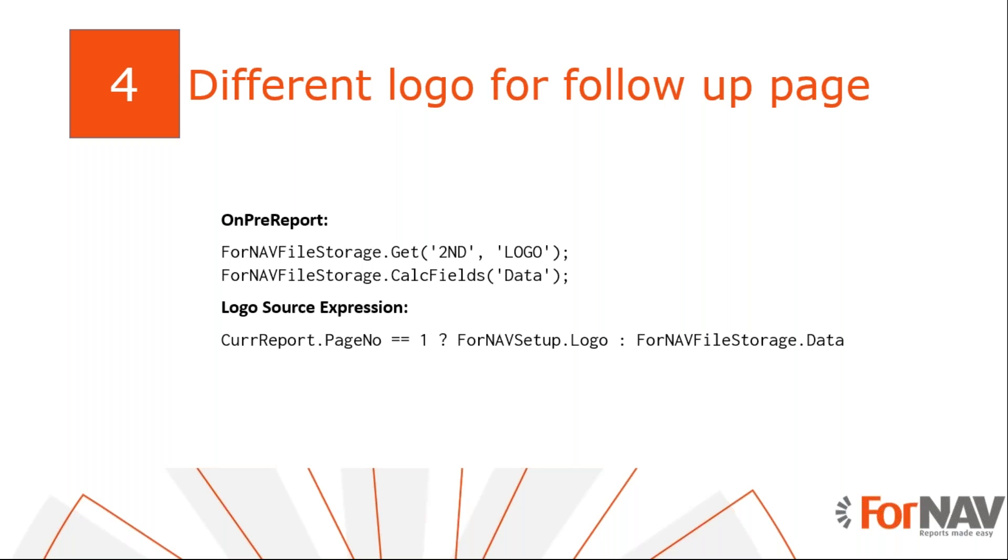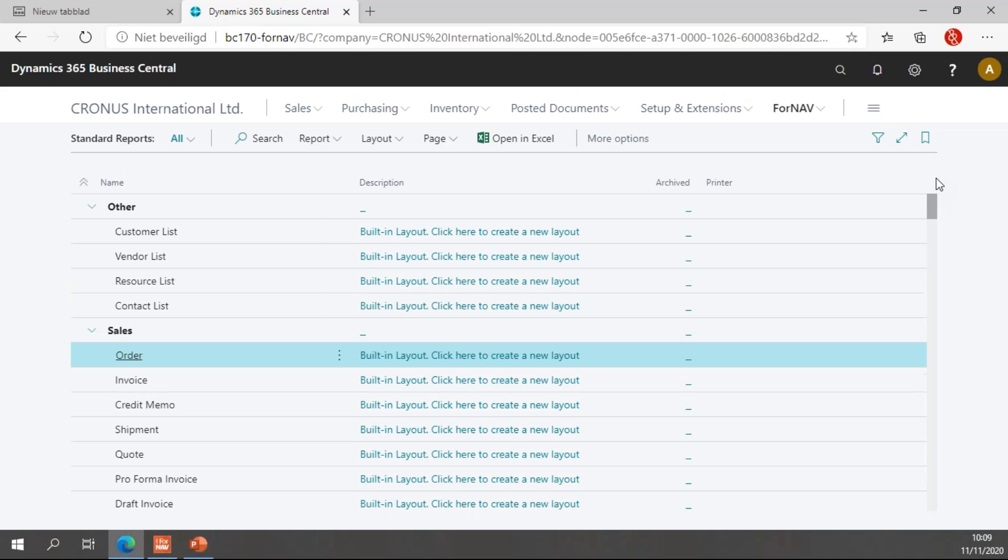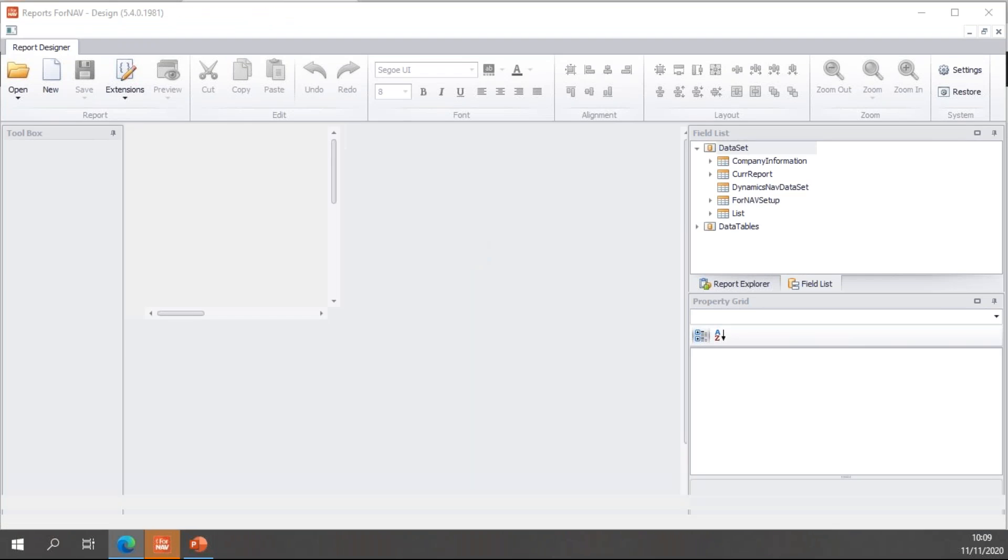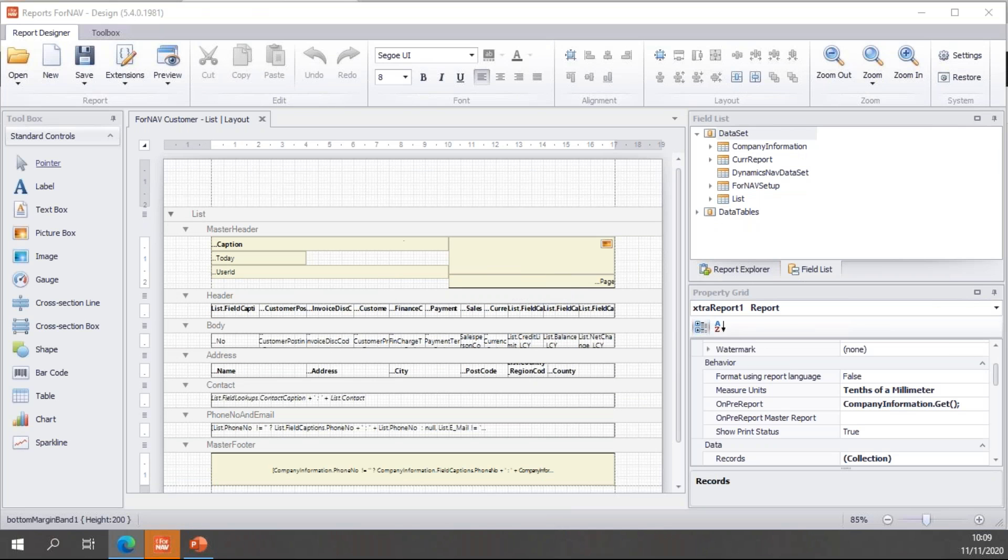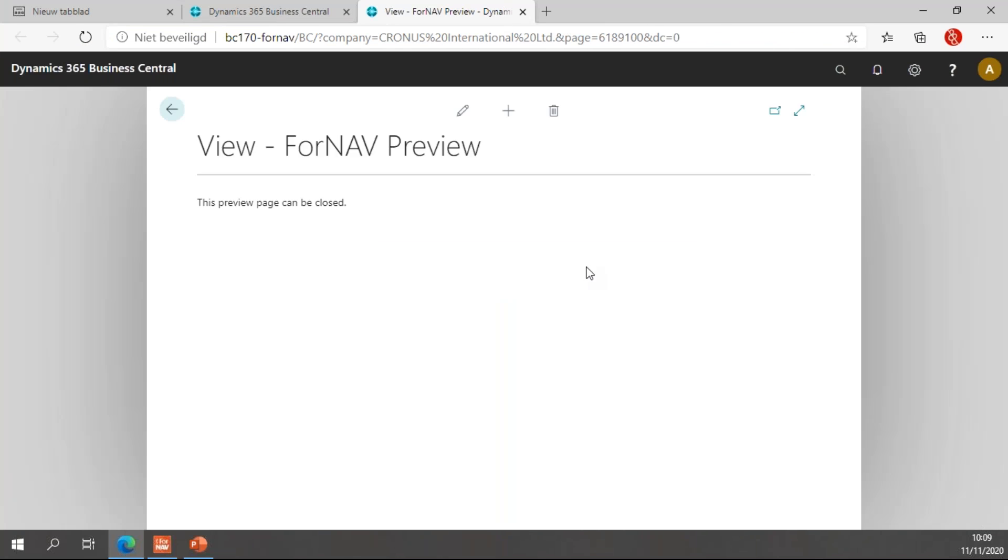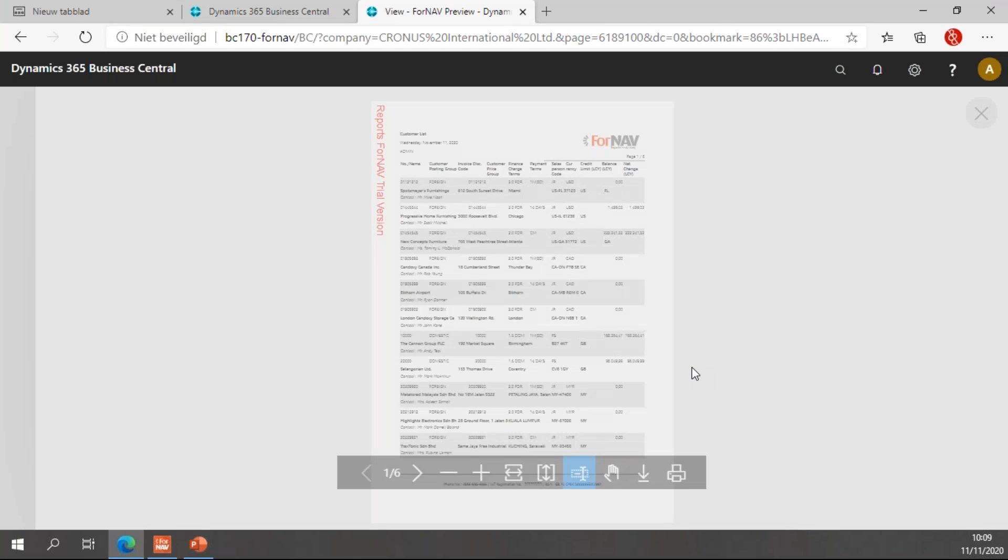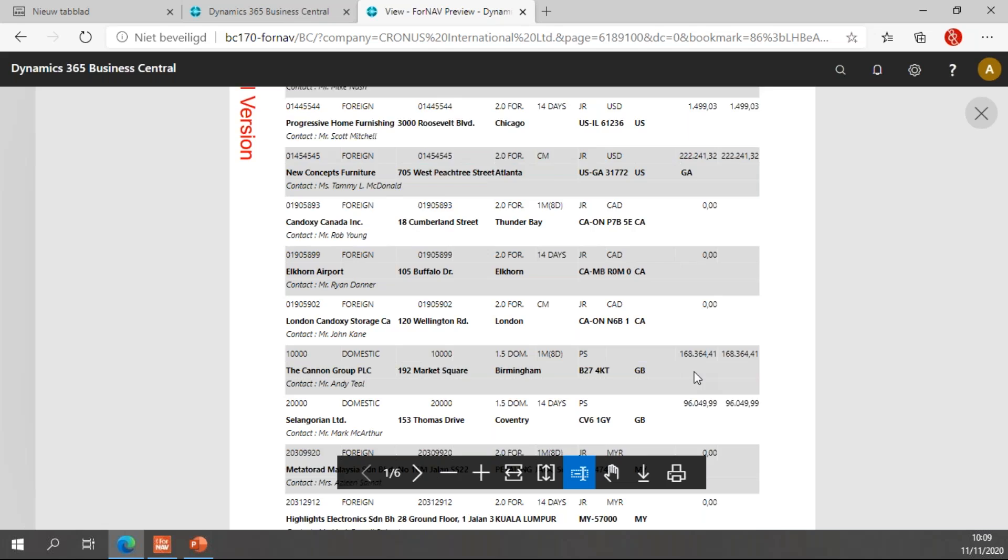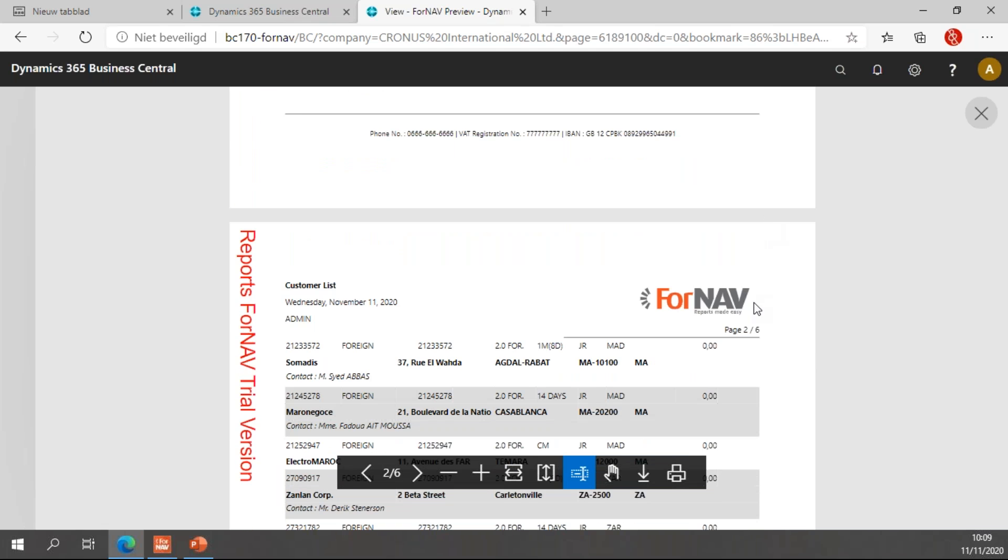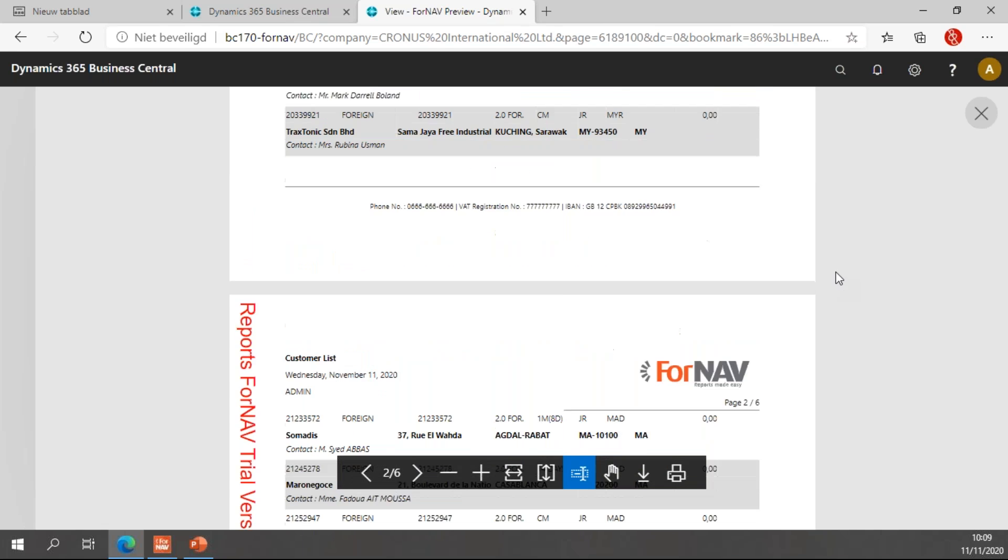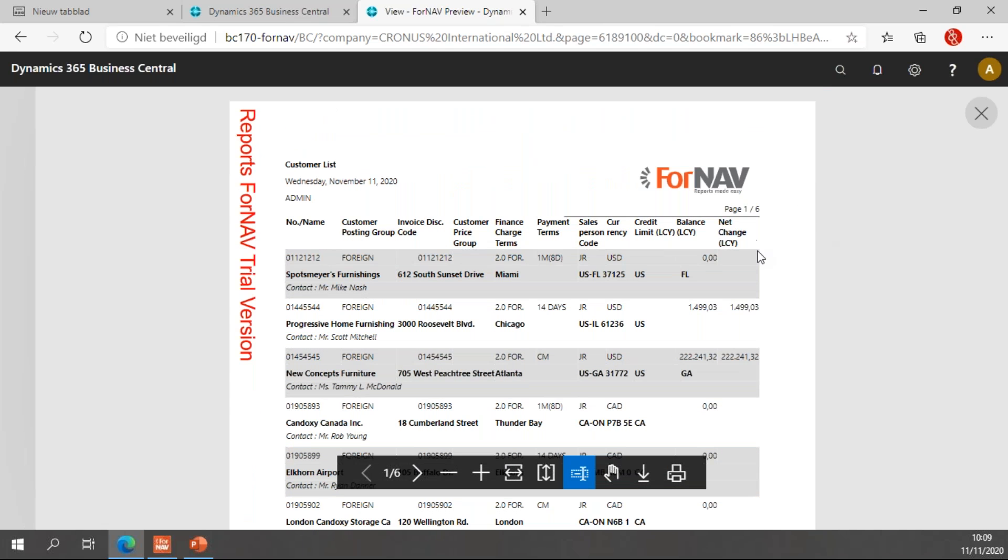So, let's go back to Business Central and find our customer list. The reason I'm using the customer list is that the customer list in Business Central on-premise demo environment has a number of pages. And at the moment, I get the ForNAV logo on every page. And of course, I want to change this. I want the ForNAV logo on the first page. And the red and bundle logo on all of the follow-up pages.